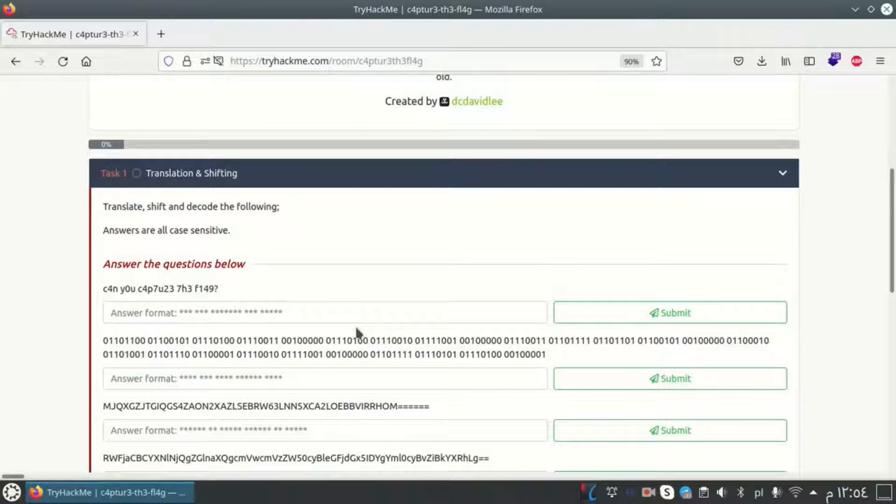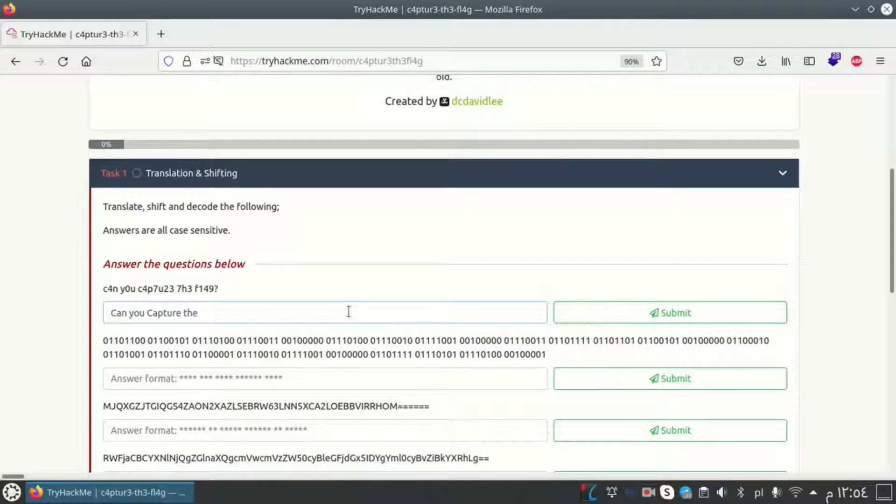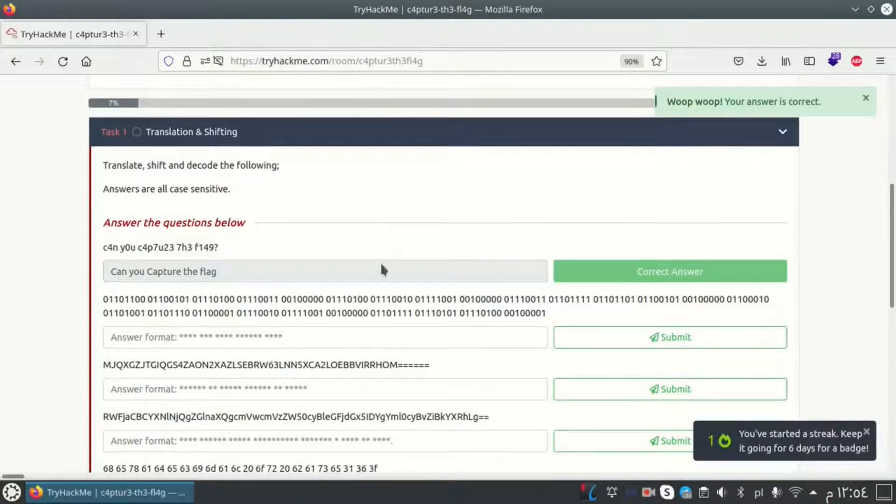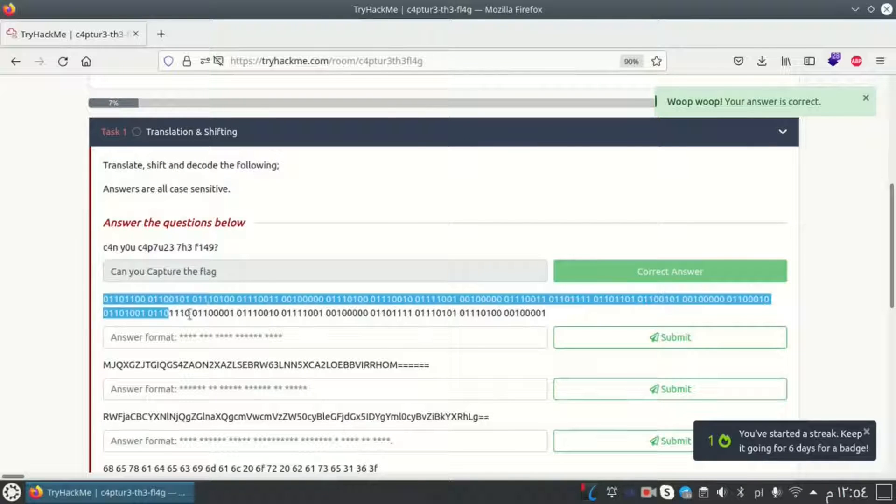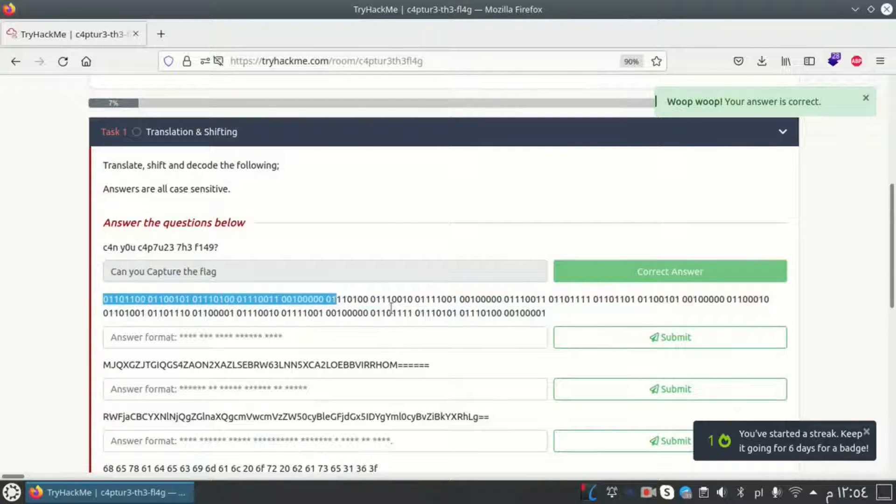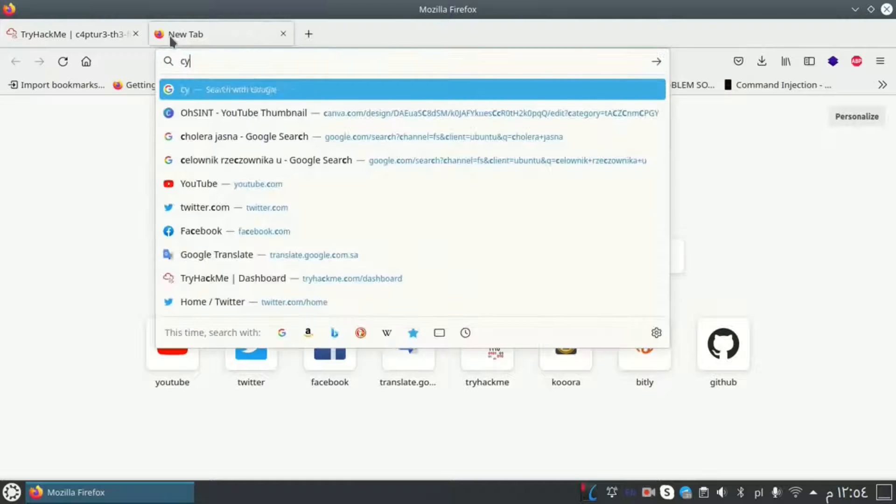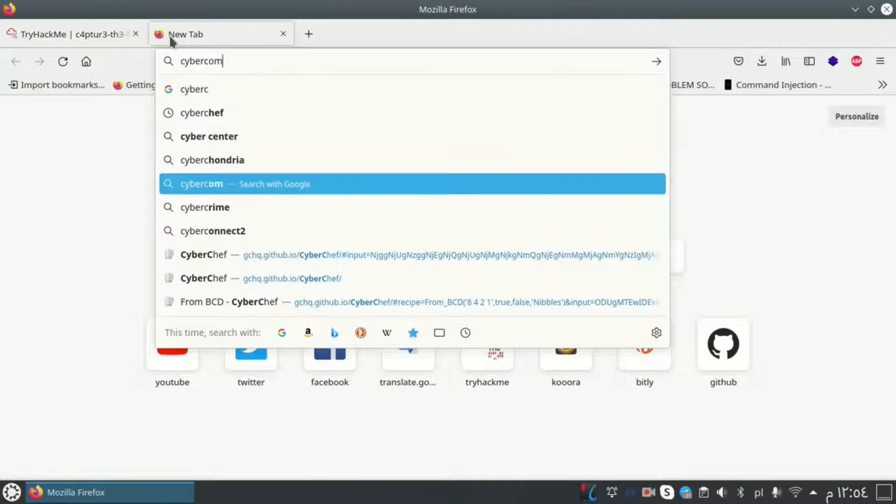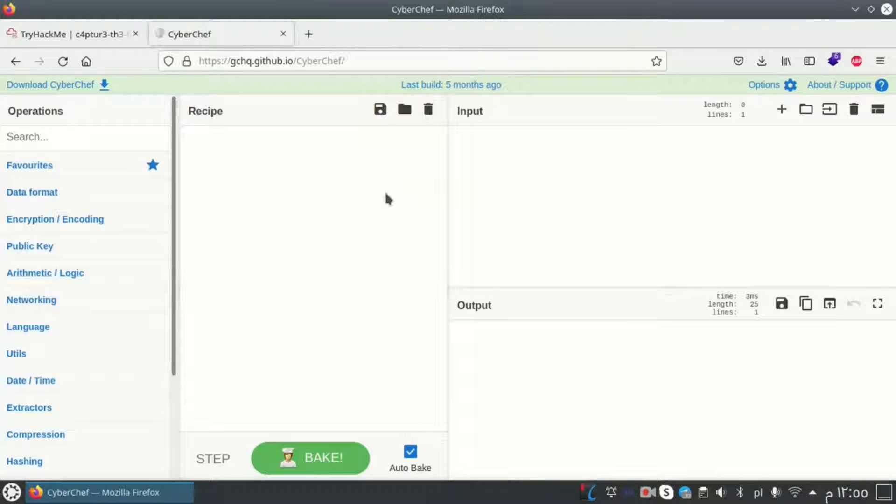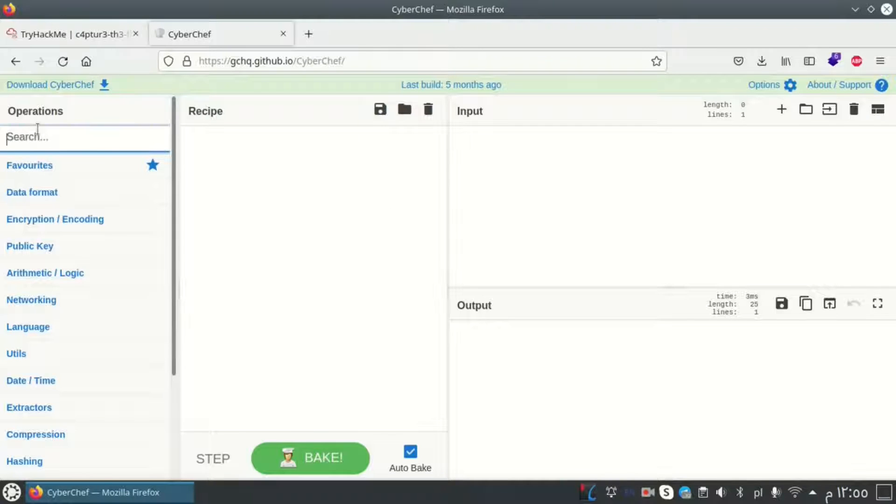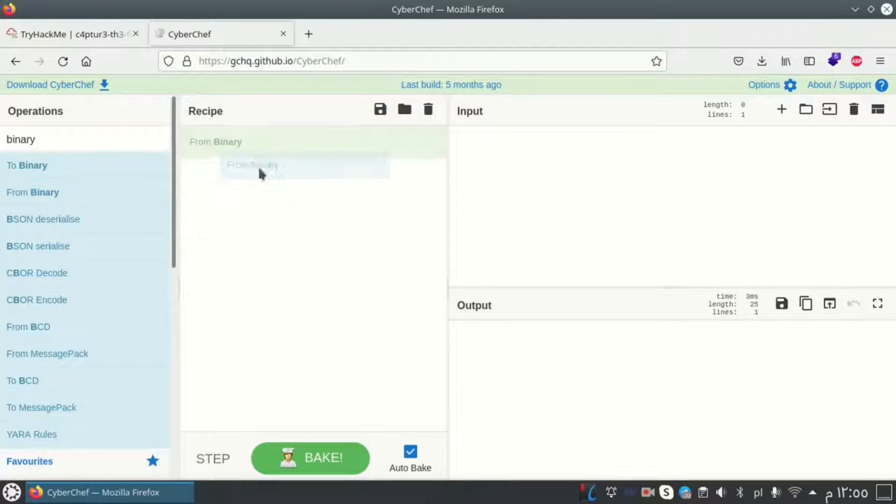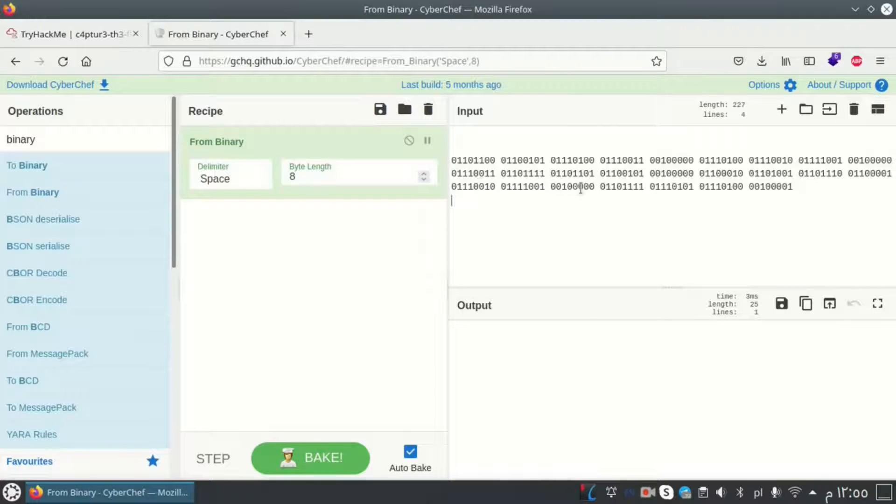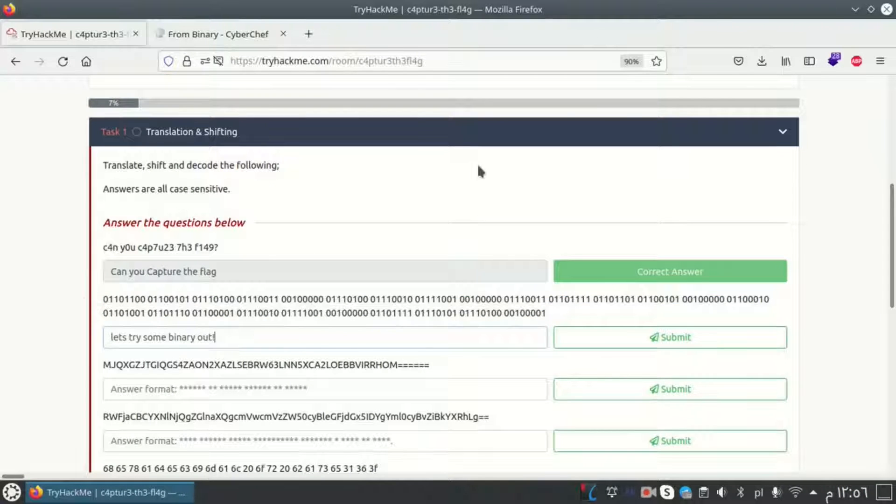First one here we have to guess the cipher. I think it will be can you capture the flag, and yeah it's right. For the next one it looks like binary, so I want to go to CyberChef tool. I want to convert from binary to normal text. Here we got the flag or the answer.